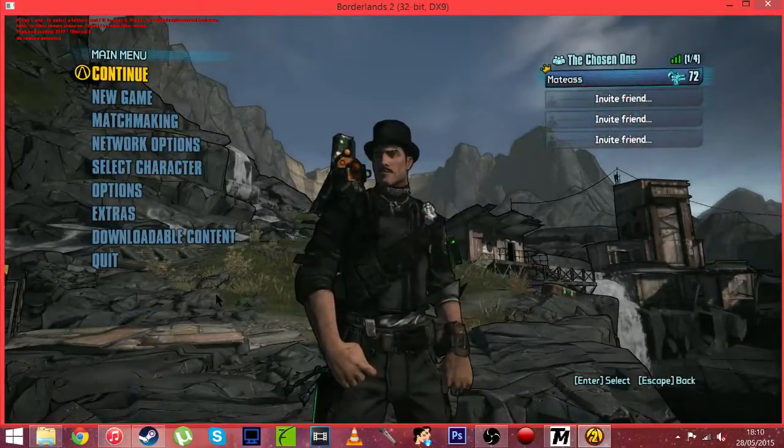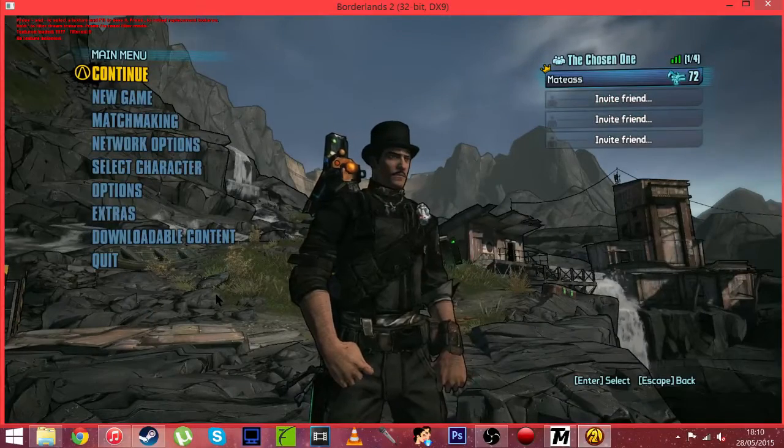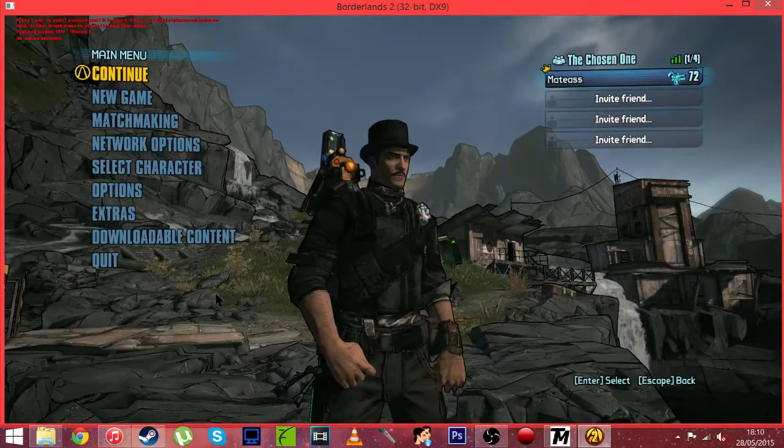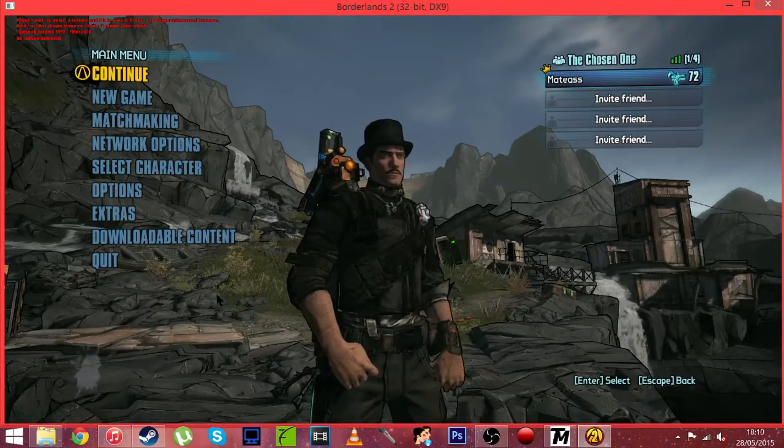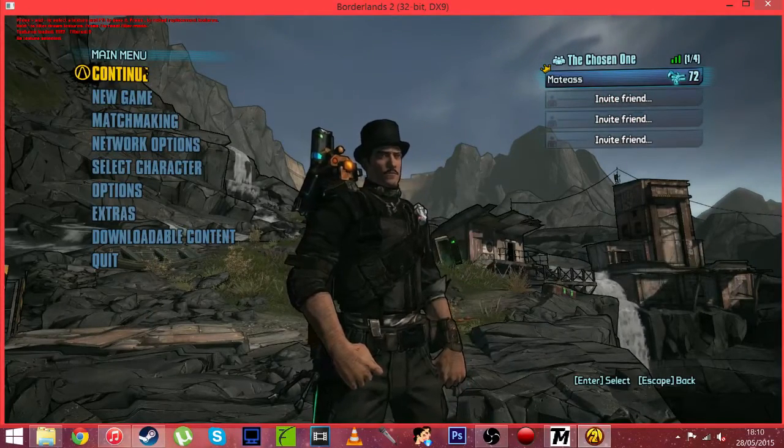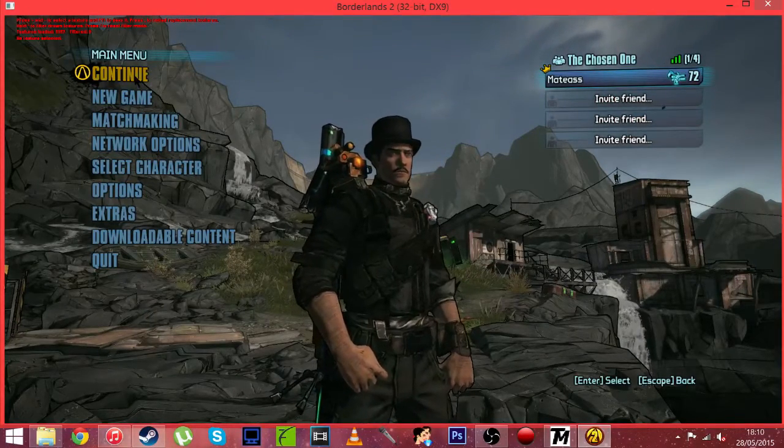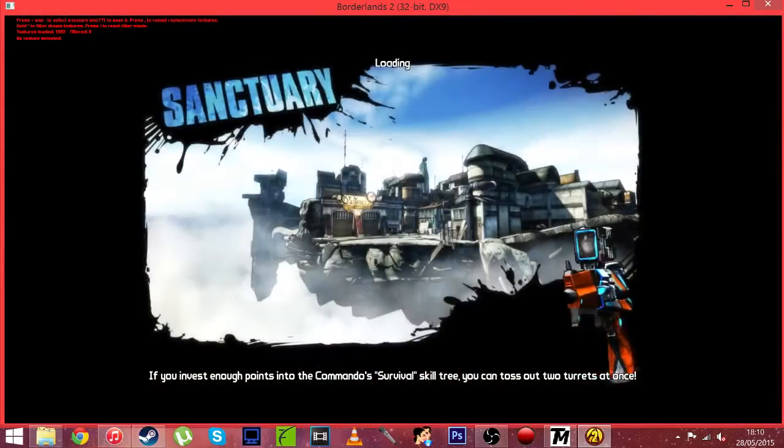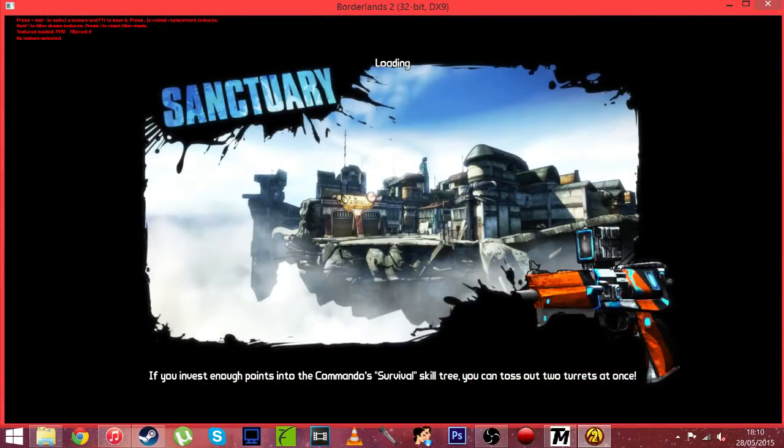Okay so now you can see we are on the main menu for Borderlands 2. And as you can see in the top left corner is a bunch of red writing. So just hit continue and it will load you in the game.